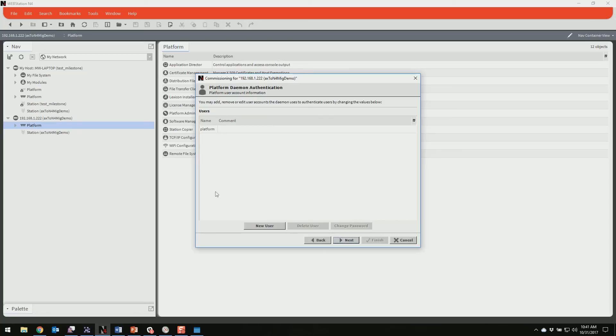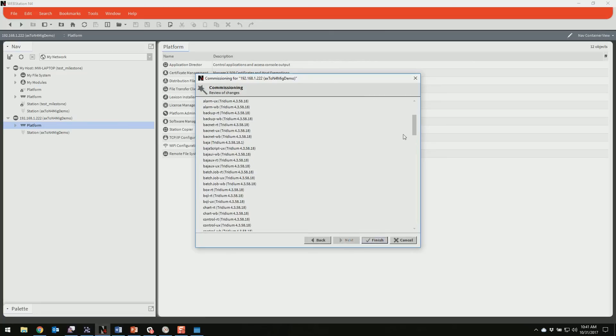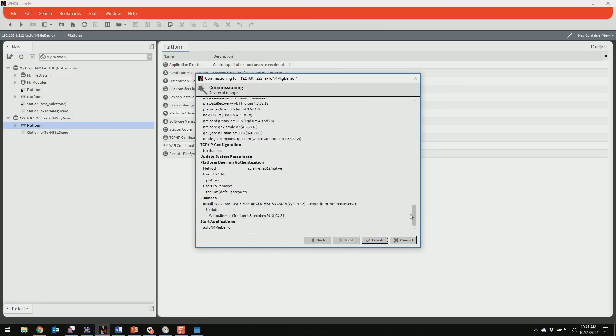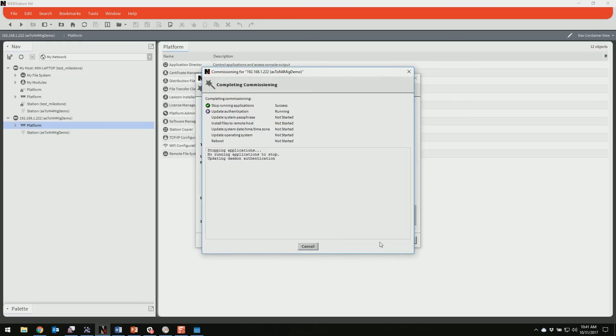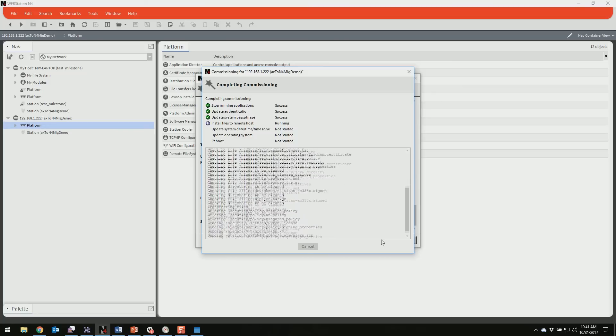And in Niagara 4, you can add in multiple platform users. So by default, obviously, you're used to having one. But if you wanted to, you could add multiple, which would make it easier to say down the line, someone's no longer allowed to have access, you can pull them out if need be. But for now, I'm just going to leave it as the one. And last step, just check through here, make sure everything looks good. I'm not changing any IP setting stuff. But if you are, you'll see that here. So you can just confirm it and then hit finish and you will start commissioning.